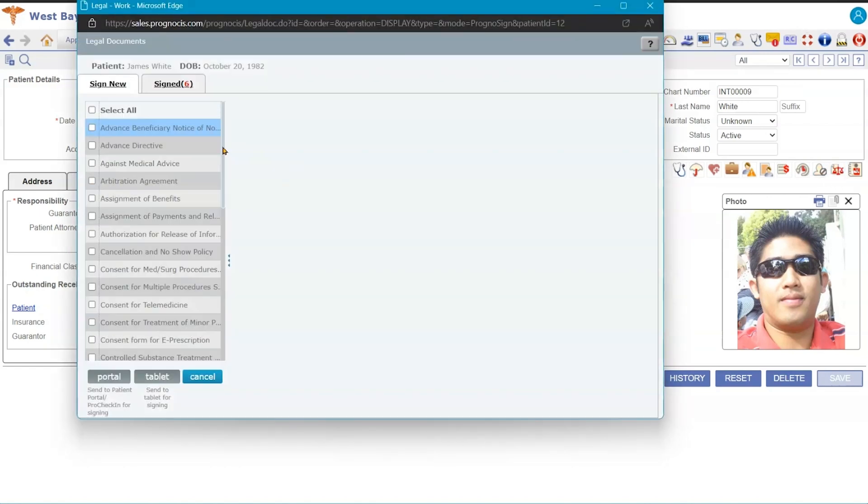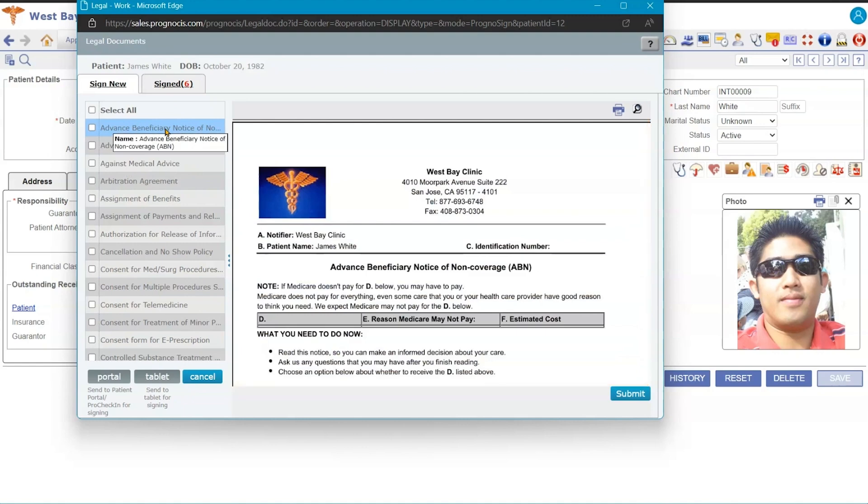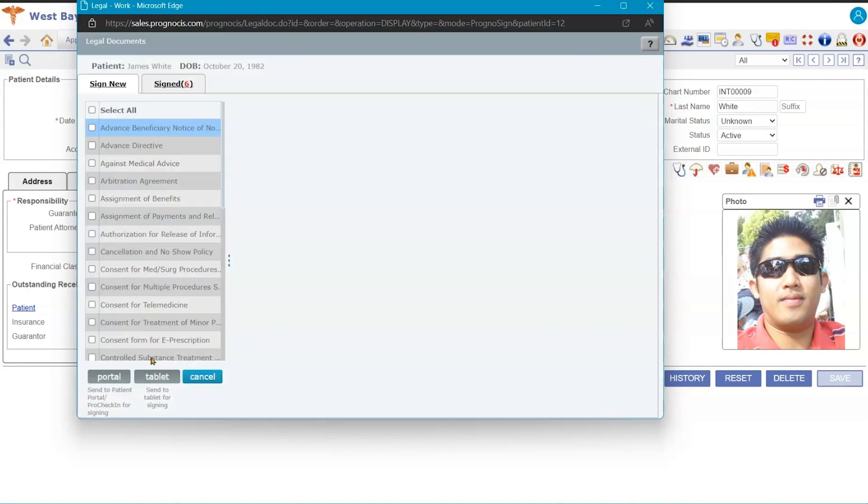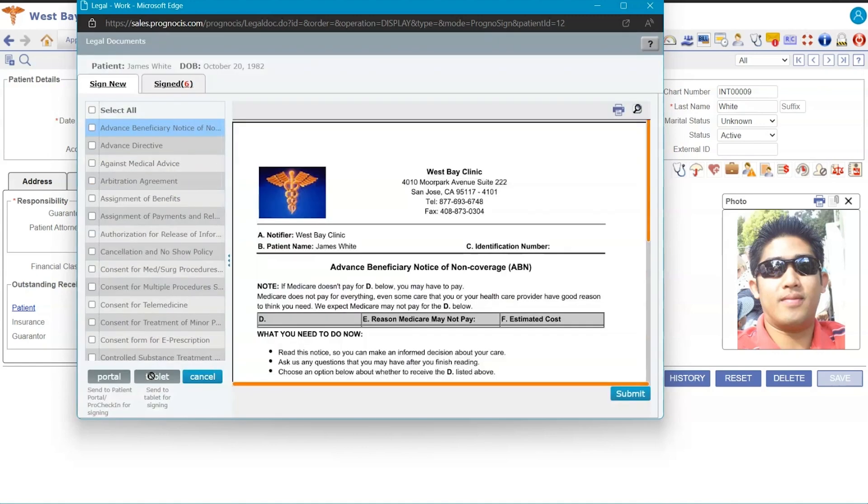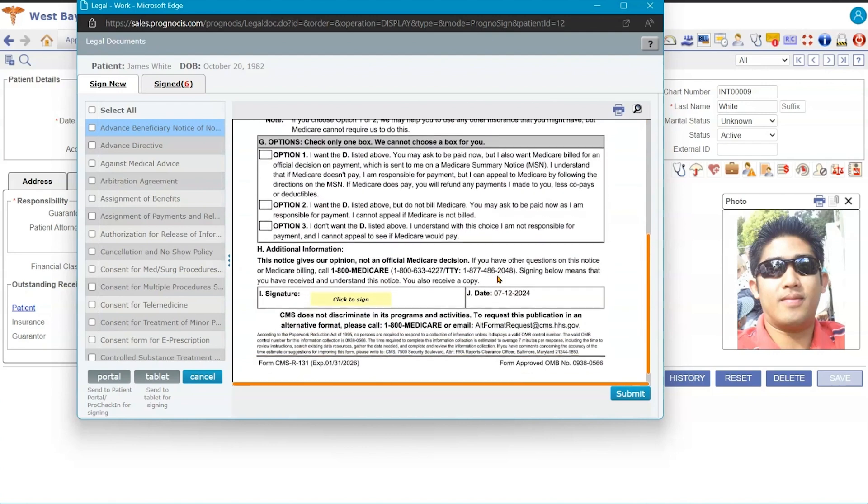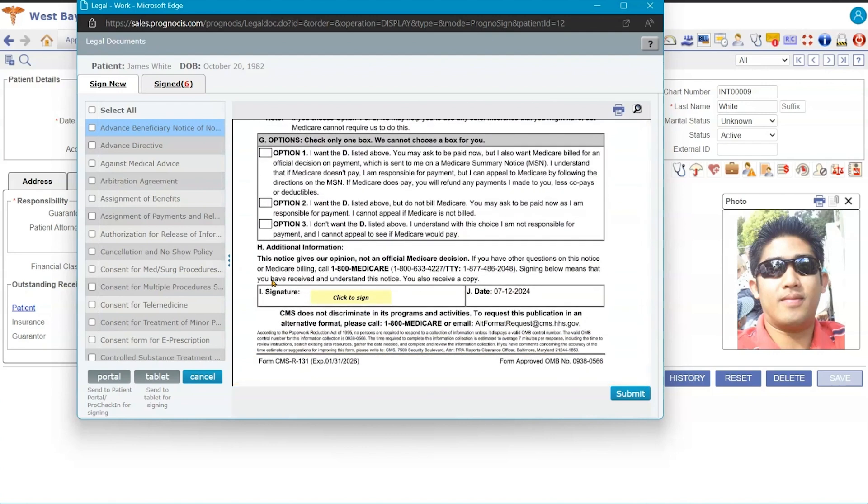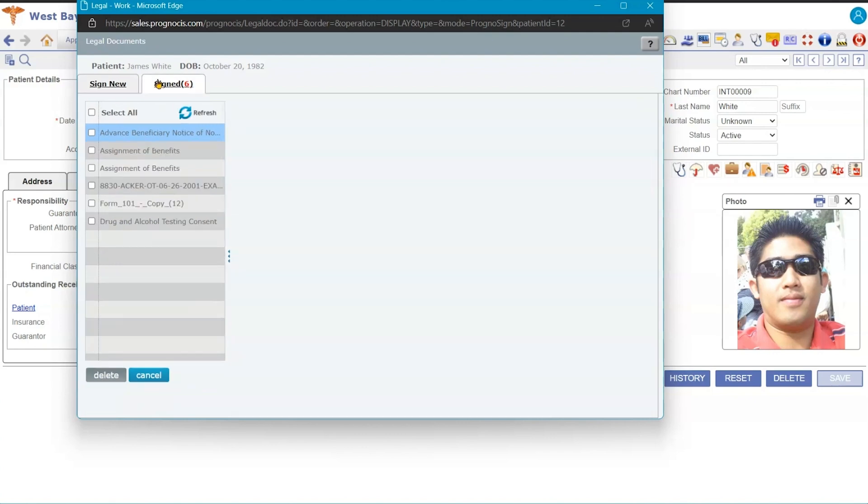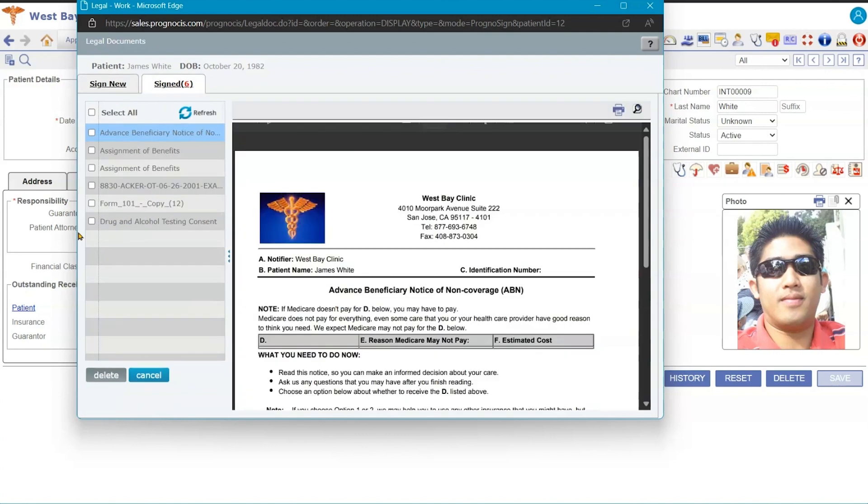We also have our legal forms, so these are any consent forms the patient needs to sign. You can select your consent form, you can send it to a tablet for them to sign it, and all they would see was this consent form. They'd be able to check it, sign it. Any consent forms that patient has signed will be under the signed side.